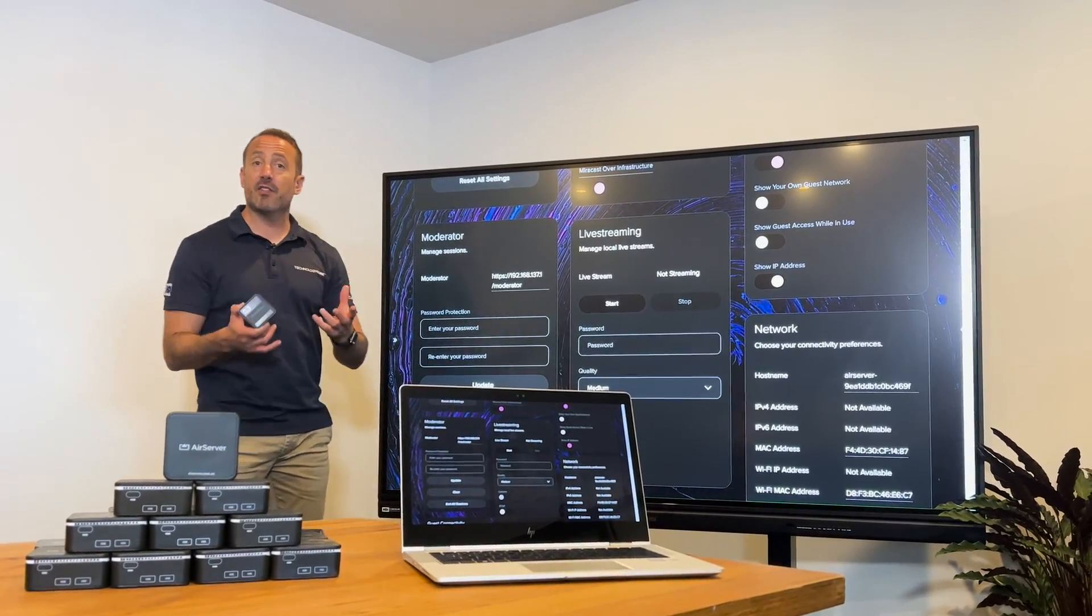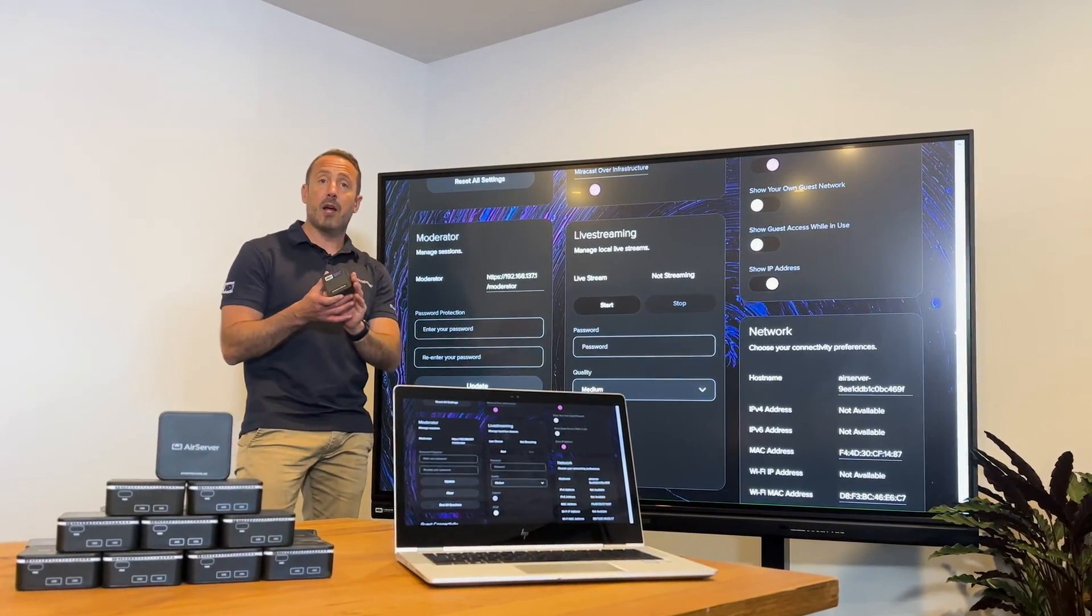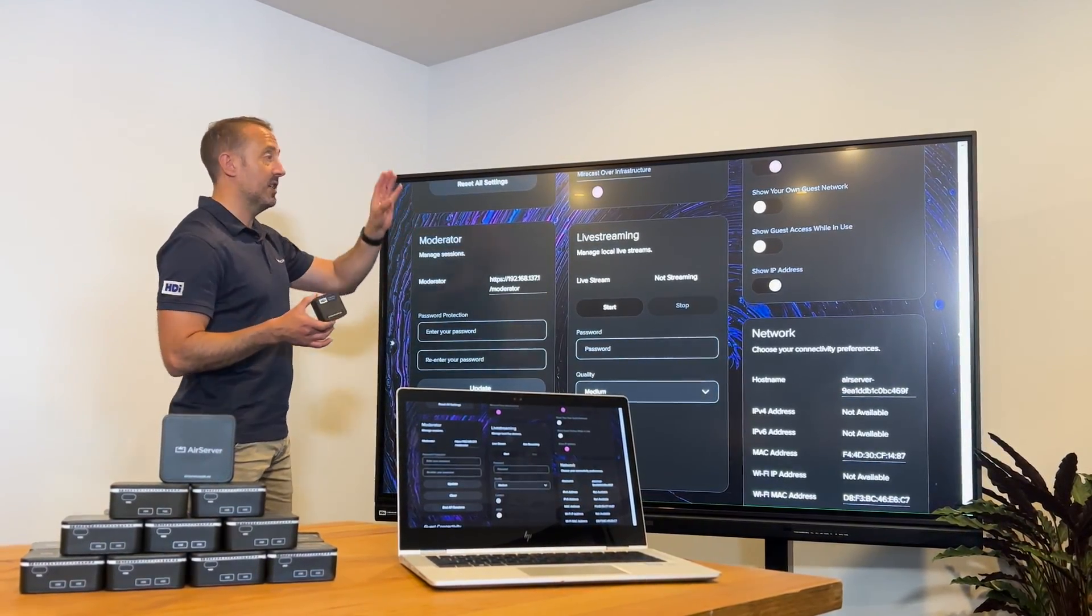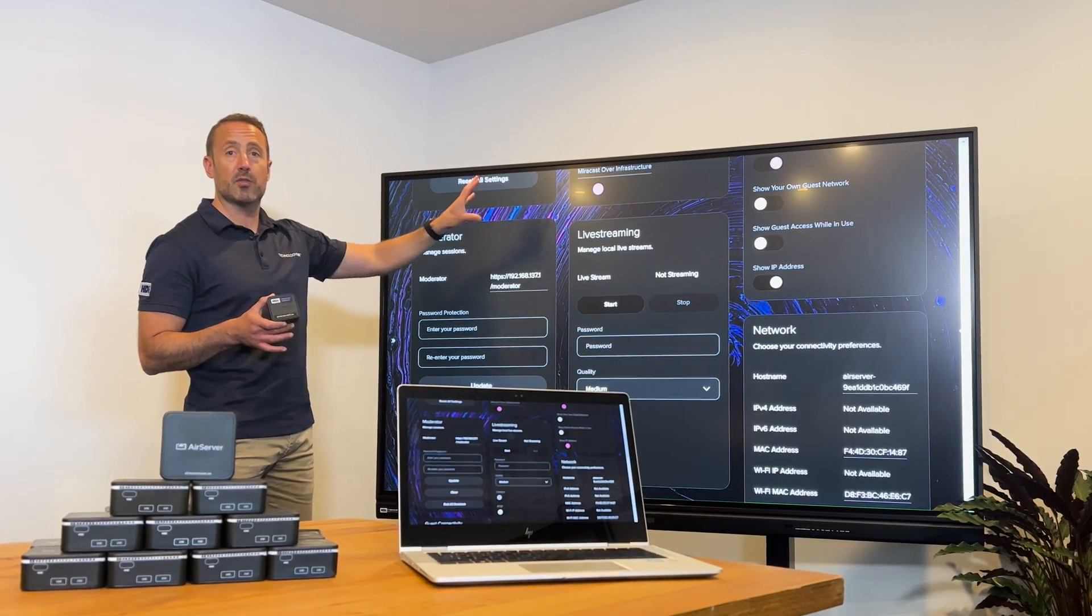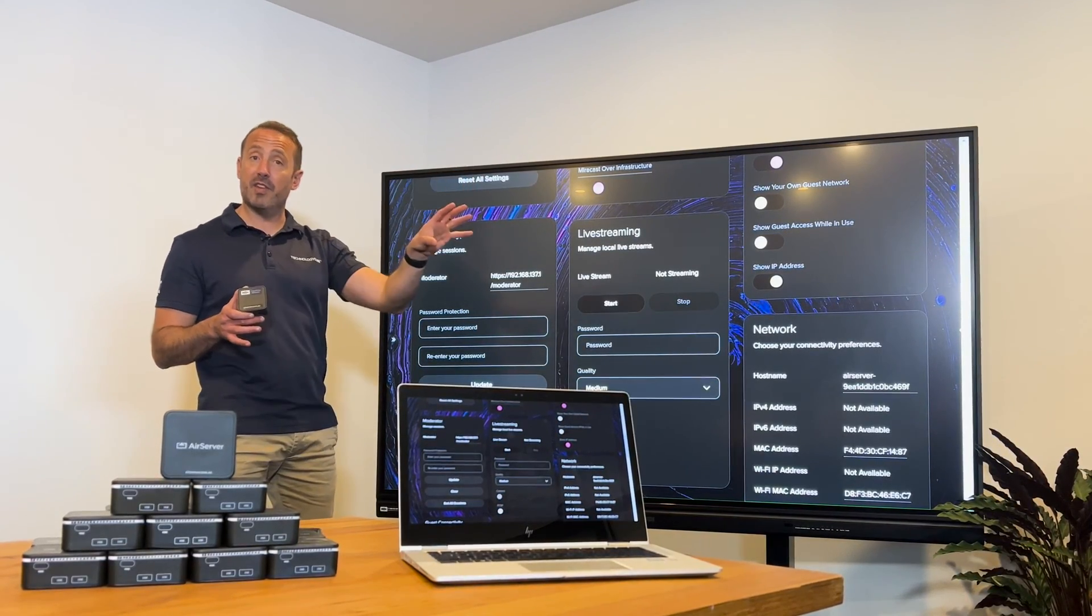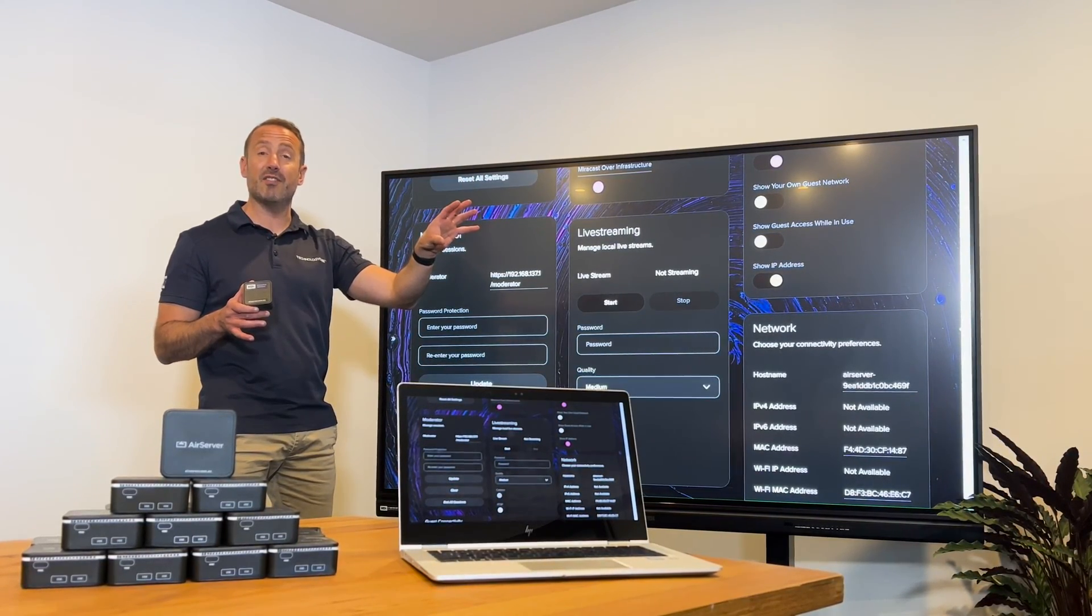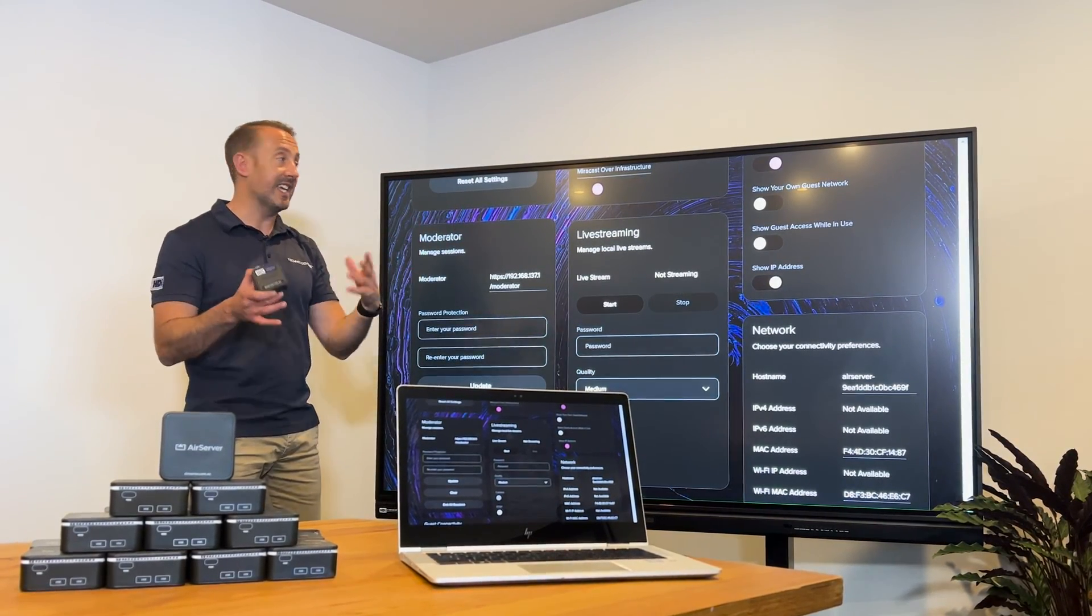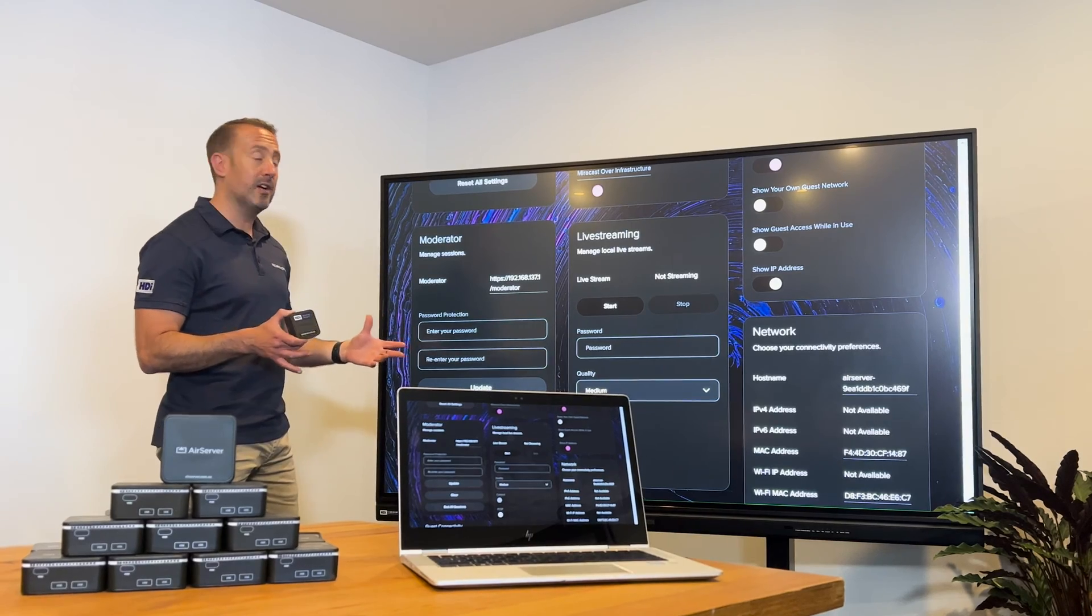Every AirServer Connect 2 comes with the ability to link this to the management portal. There's a separate video on that, so if you haven't seen that yet, go take a look at that and get that set up for yourself.